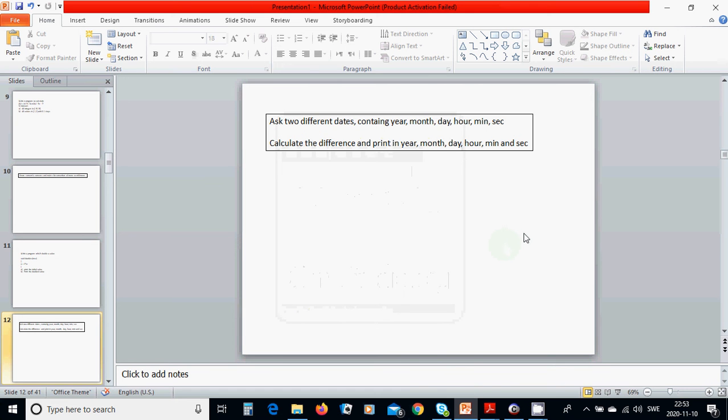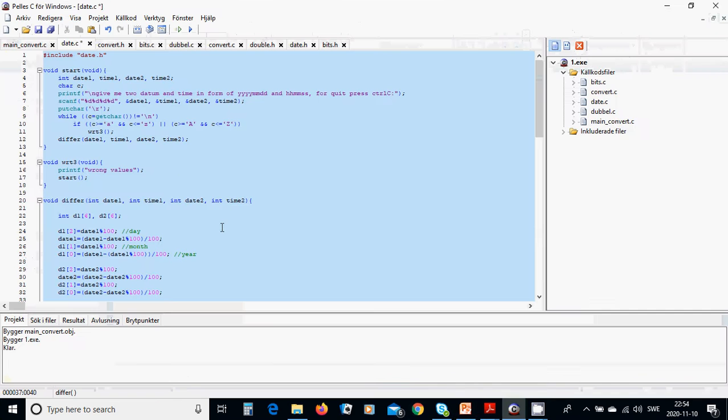Hello everyone. In this tutorial we are going to make a difference between dates containing year, month, day, hour, minutes, second, and we are going to calculate the difference of those two dates and print it out.